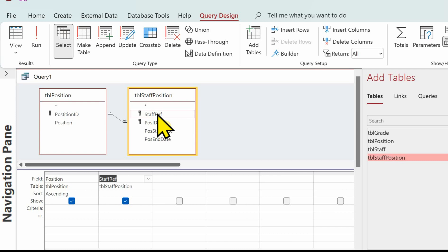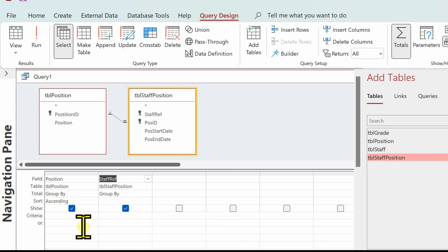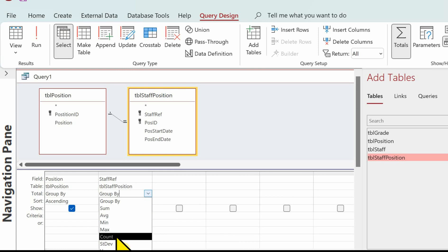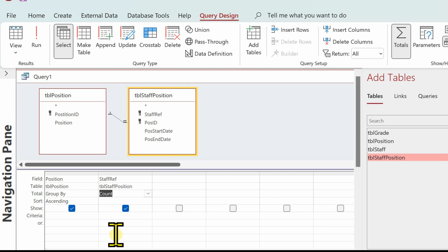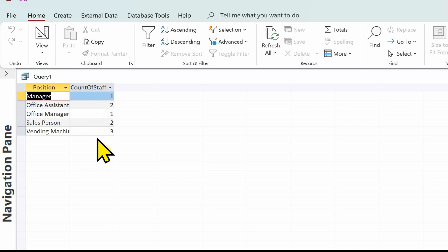We want to do a count. To do a count we need to add the total row to the rows in the design. If we come up to Totals and click on the total button, you'll see it's put Total in. We know position is going to be grouped by position, so it will group all the positions together, and because we put the sorting it will put them in alphabetical order. For the staff ref we want to do Count - click in the total row, click the down arrow and select Count. Let's select the datasheet view to see the result: all positions are in alphabetical order and we've got a count of the number of staff.